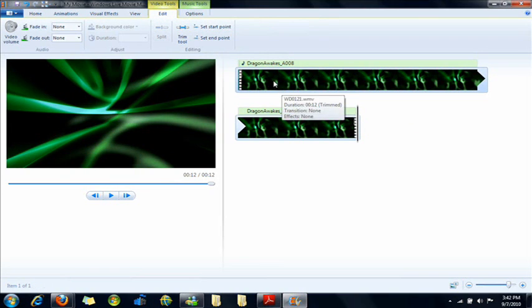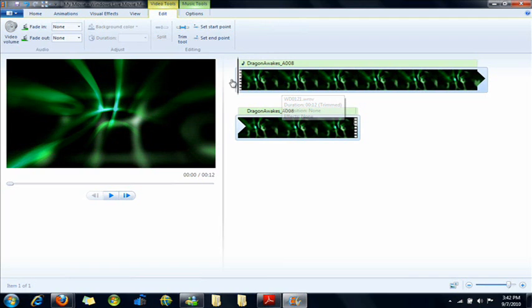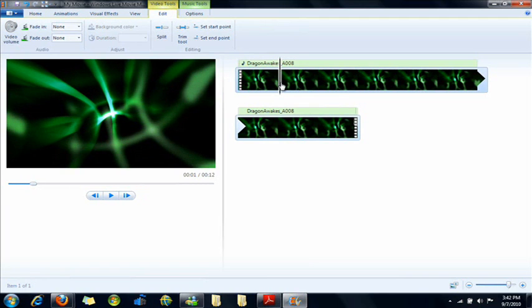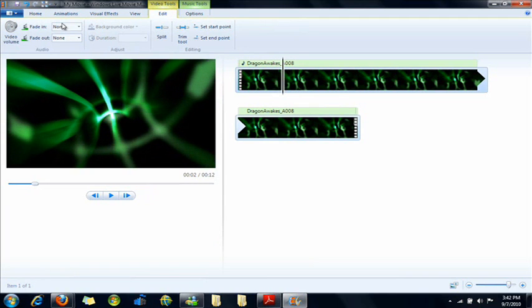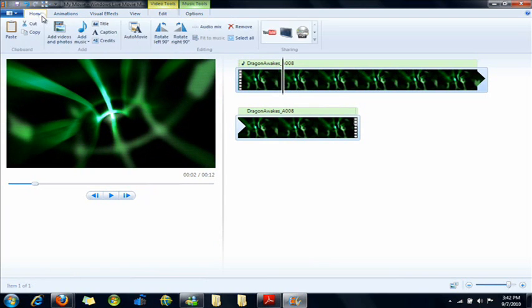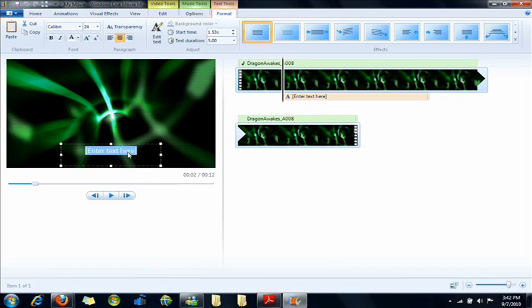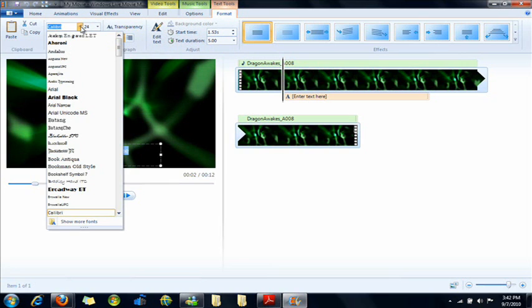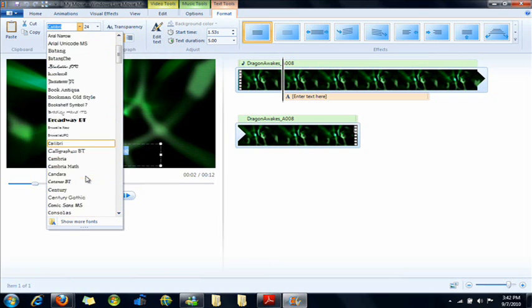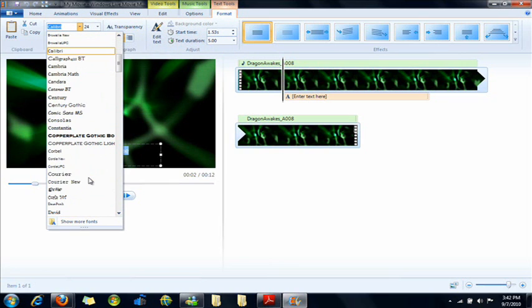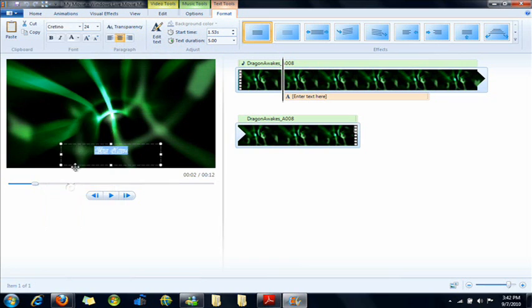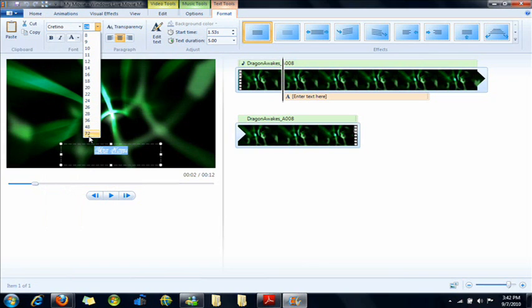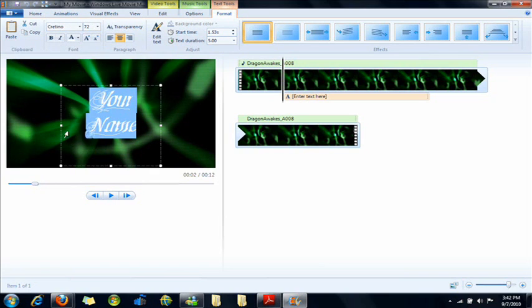And you're going to want to put in some text. So you drag the bar to wherever you want the text to be, go to Home and Caption. And you can enter anything you want. And then Text Tools is where you find all the text options. So you can change the font and you're going to want to make it really big, like 72.